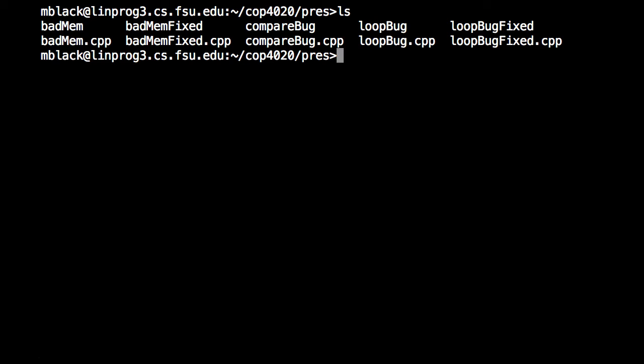So the first program is called LoopBug, and what it's supposed to do is print the same word five times and then stop. So this is a very simple program.